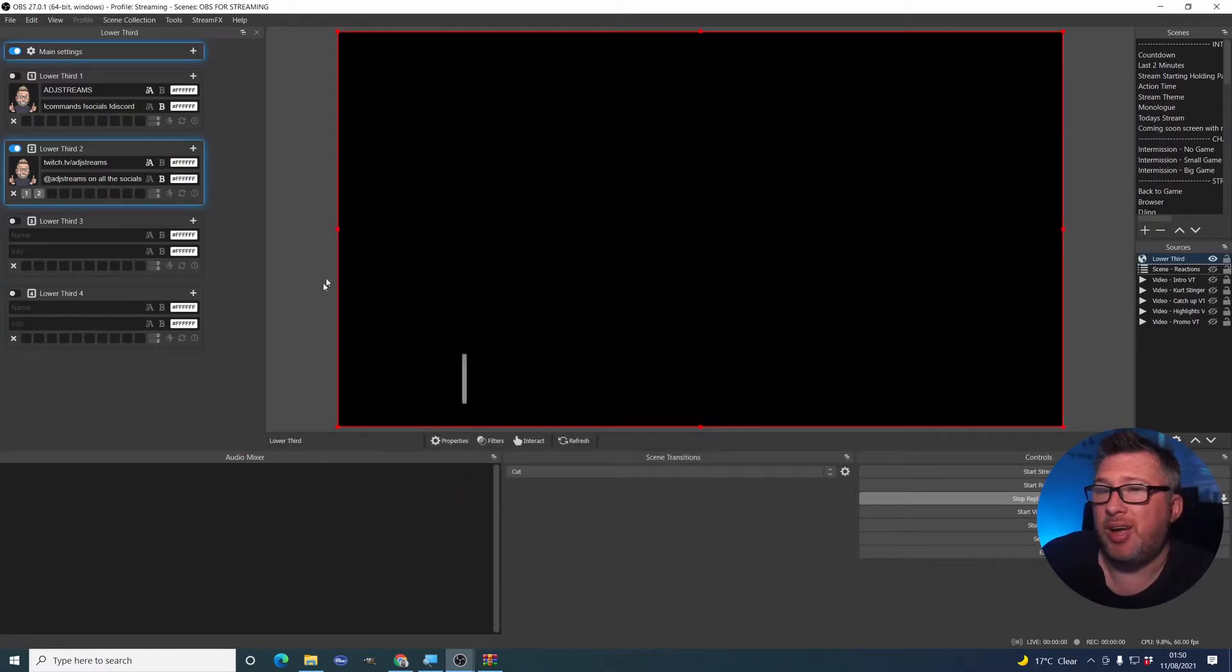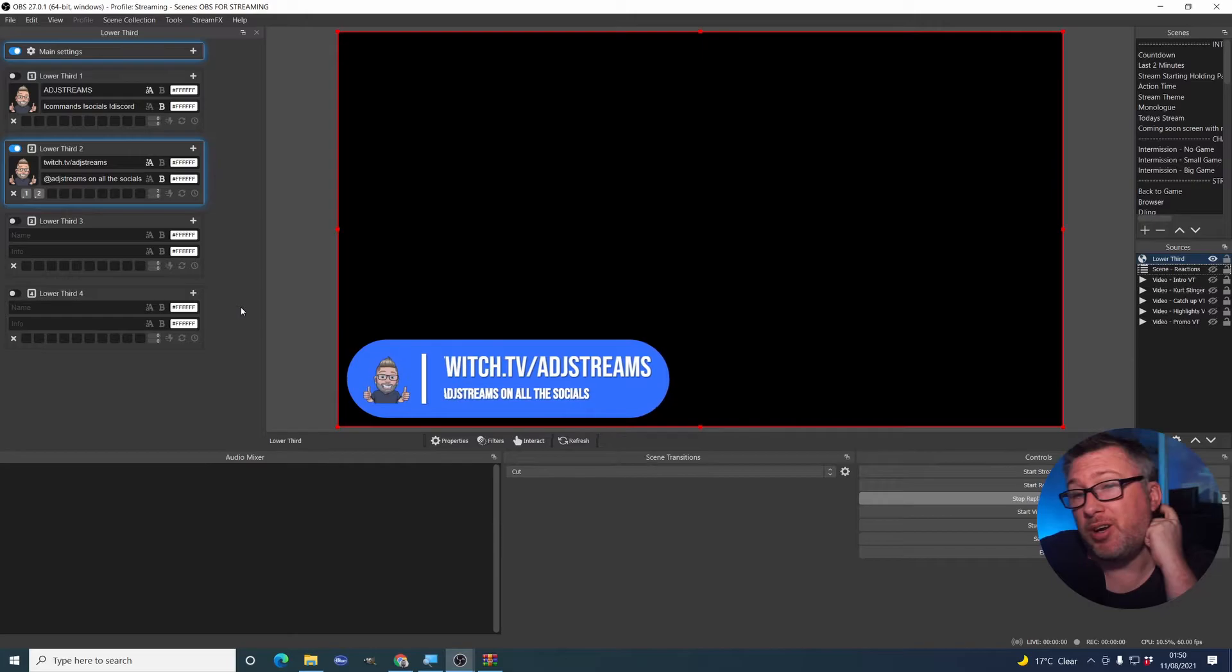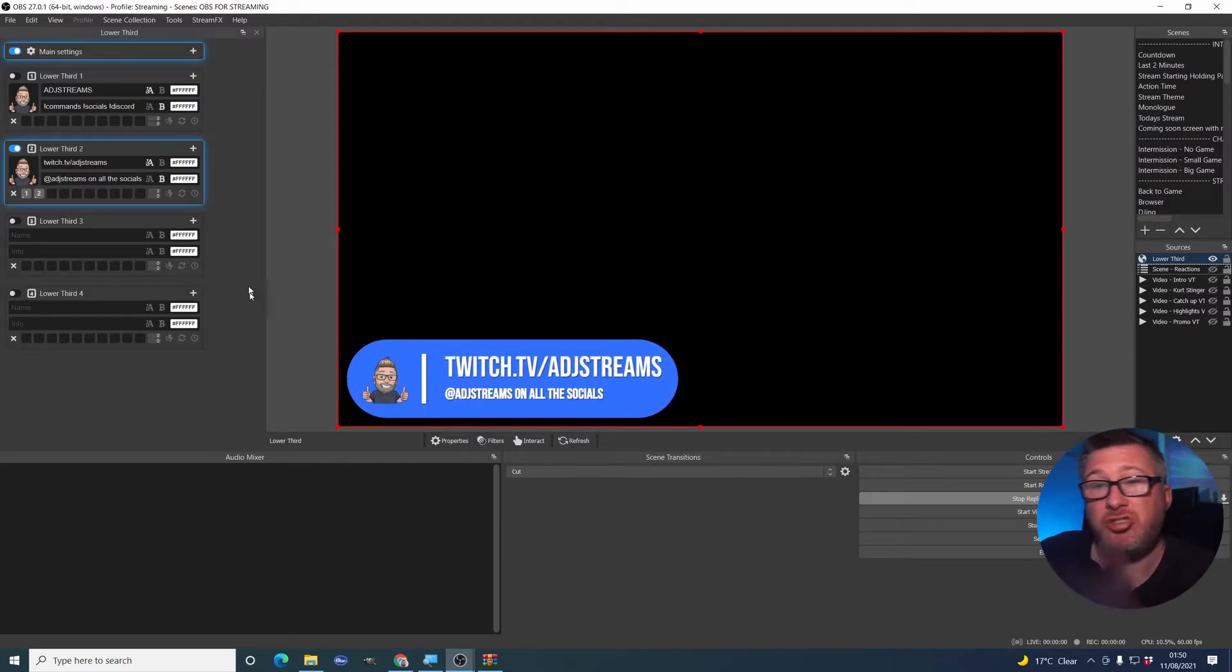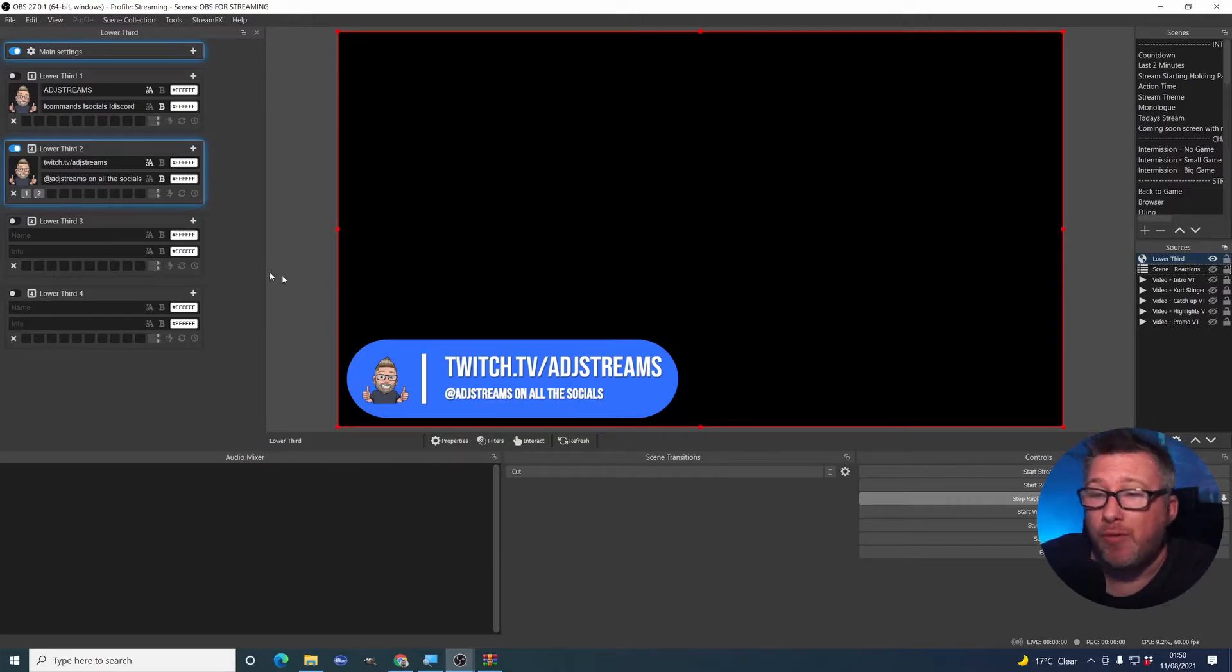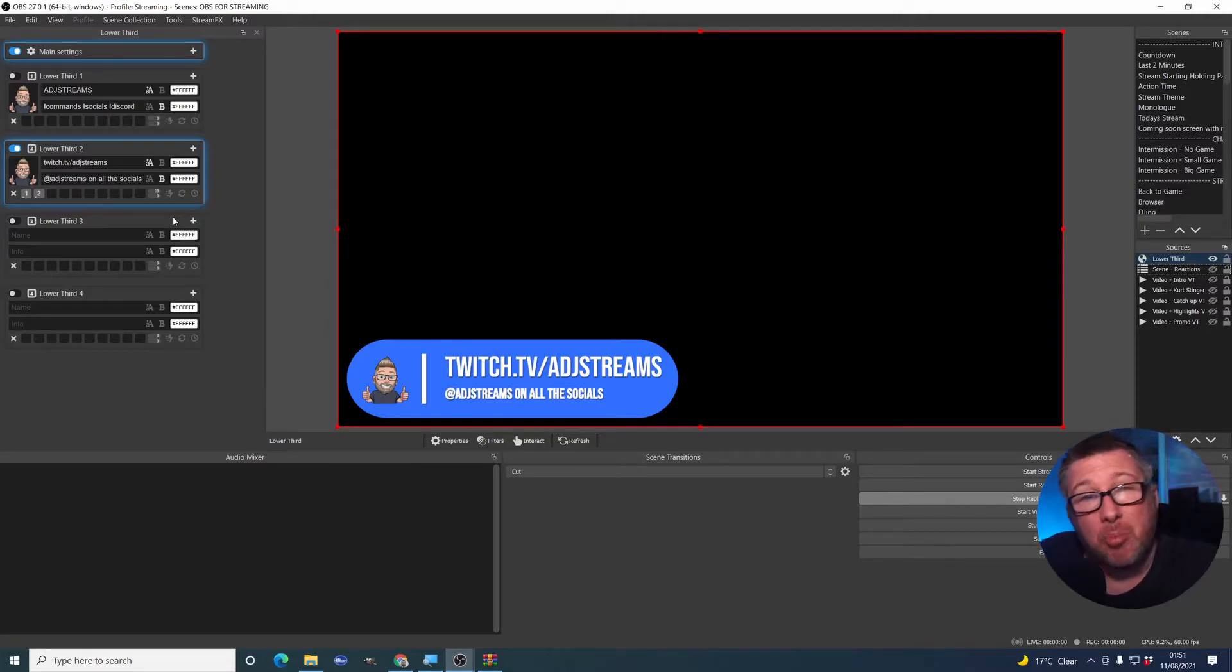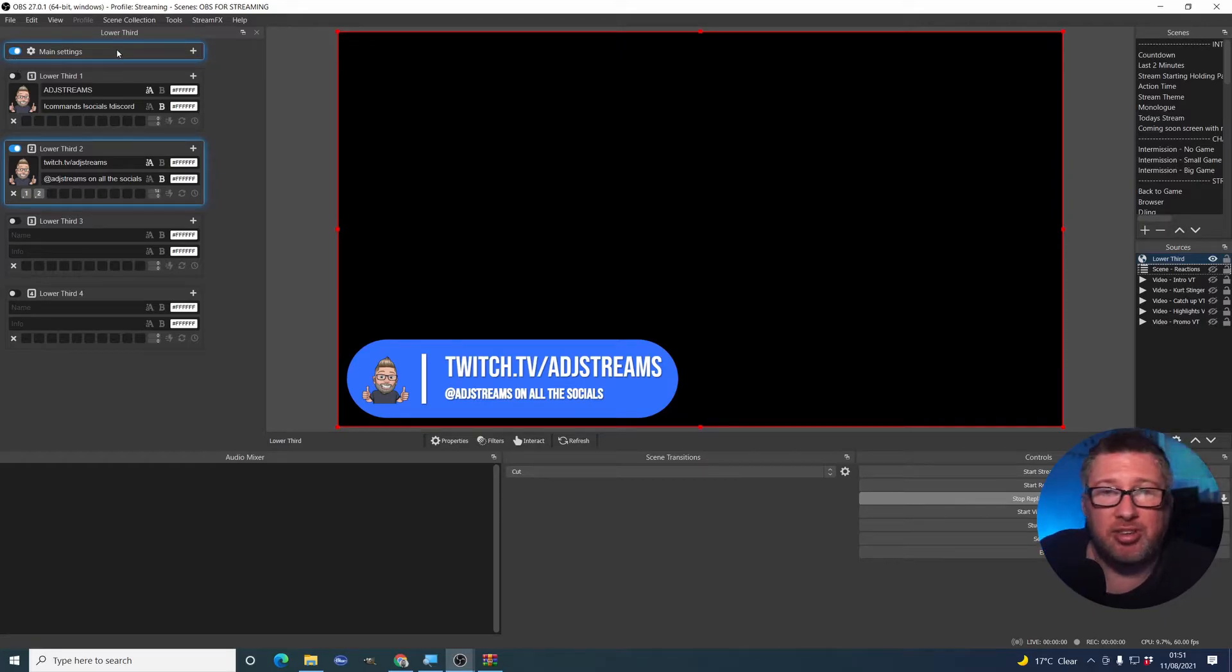And we now have our browser source. And as you can see, I've already set some up just to show you. It's what I've got on my video already. Nice handy reminder there. Anyway, so next thing is how do we customize this?